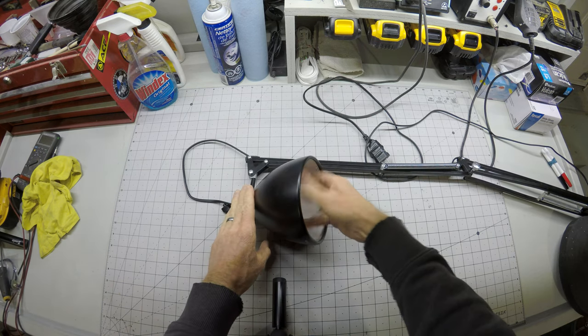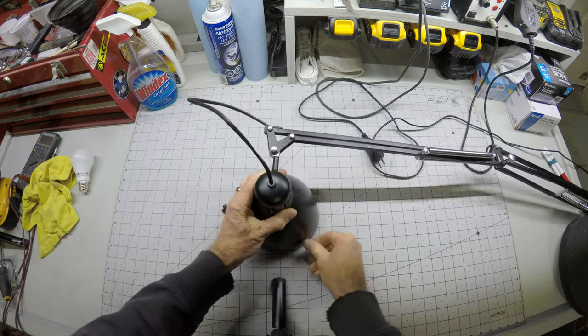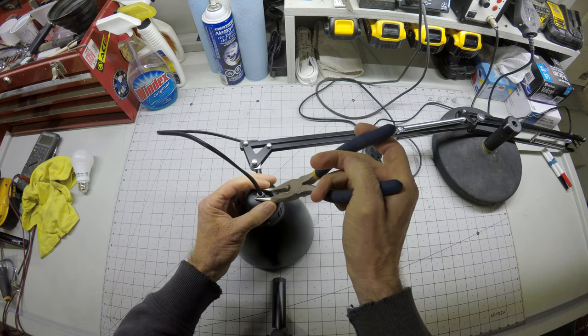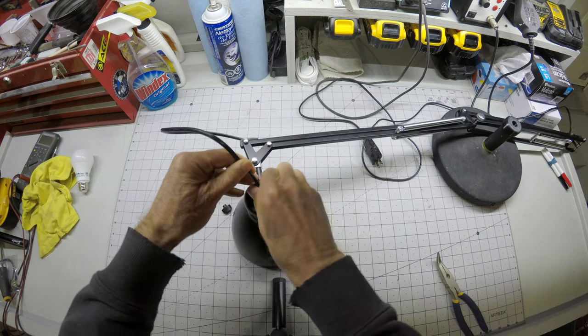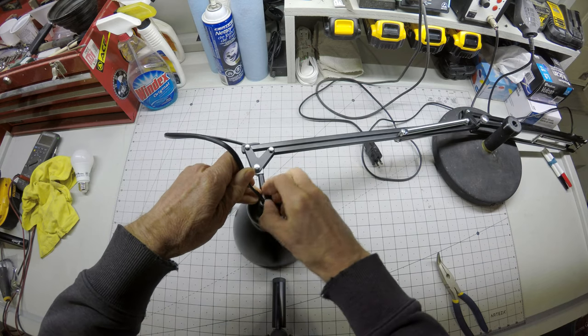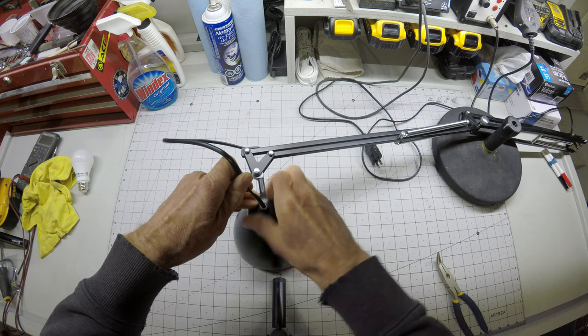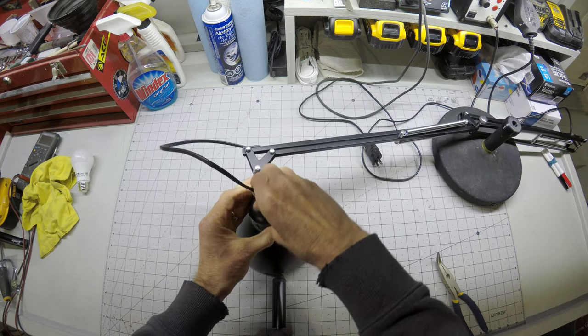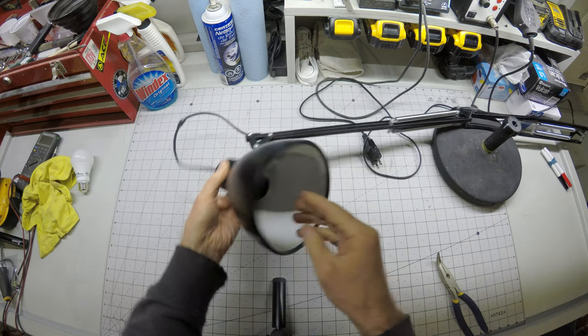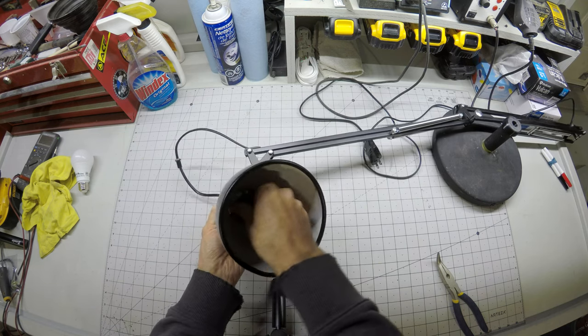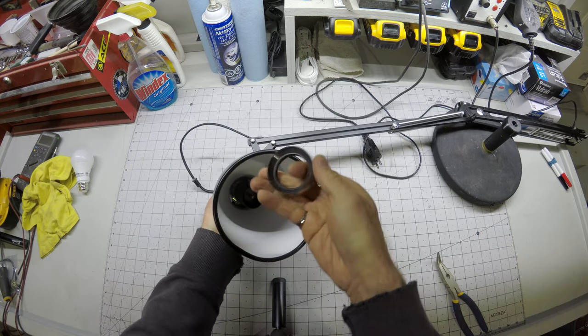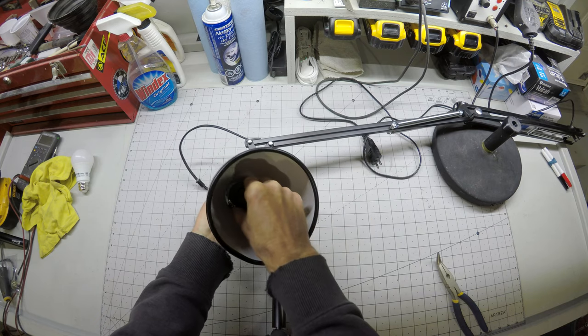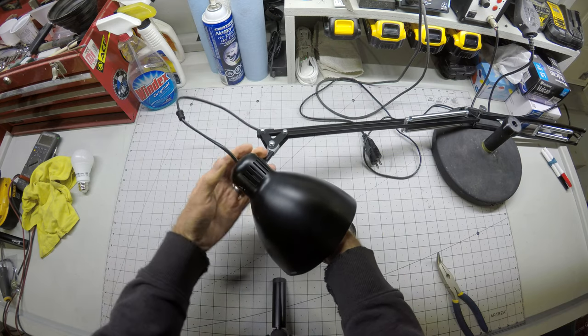Next, pull the bulb out. Now this top piece here needs to be unthreaded. Again, careful not to scratch the finish. Take one more fitting out of the bottom. This is just kind of a spacer so the socket doesn't wiggle around.